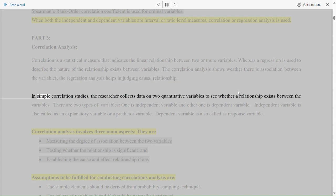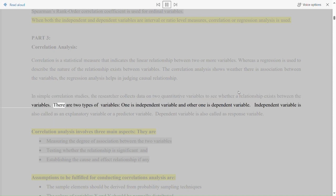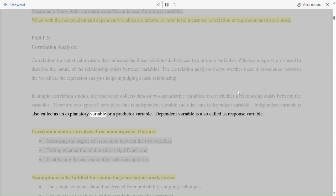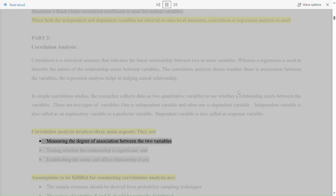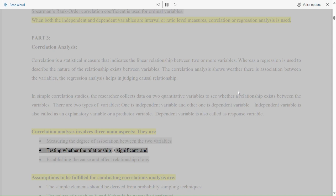In simple correlation studies, the researcher collects data on two quantitative variables to see whether a relationship exists between them. There are two types of variables: the independent variable, also called an explanatory or predictor variable, and the dependent variable, also called a response variable. Correlation analysis involves three main aspects: measuring the degree of association between the two variables, testing whether the relationship is significant, and establishing the cause and effect relationship if any.